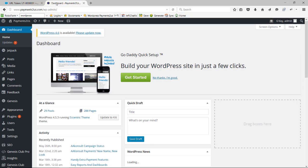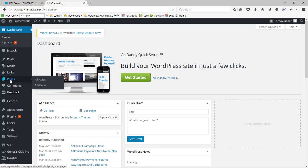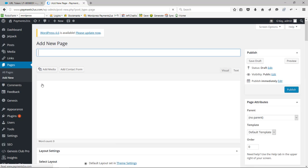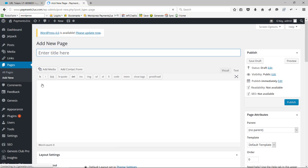For this example we're going to use WordPress, but most content management systems work exactly the same way. We'll go to the pages and I'm going to click add a new page. I'll give the page a name.